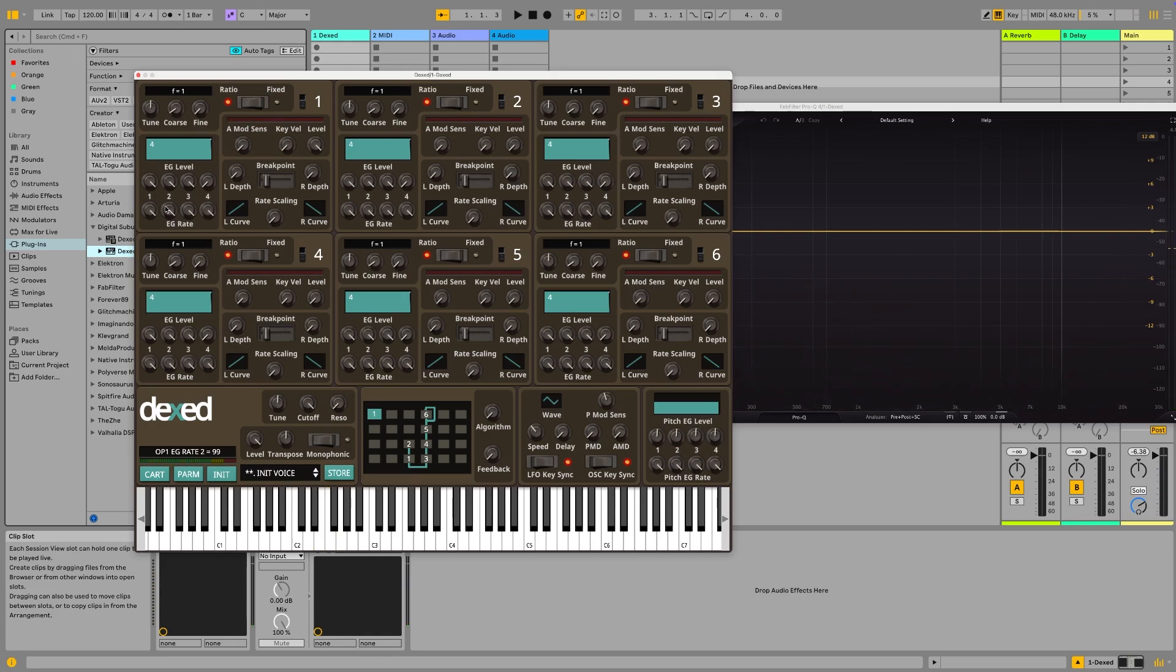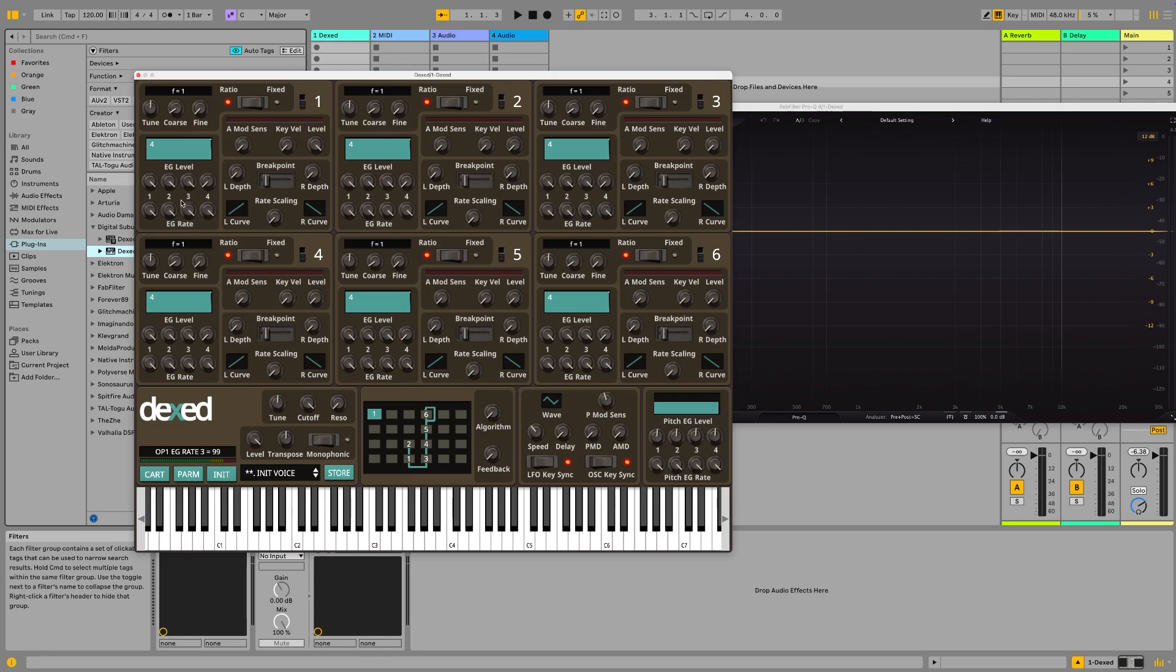Generally with a pad, you've got a bit of slower attack and a little bit of longer release. The envelopes here in the old Yamaha FM synthesis can come across as a little bit back to front, but here is a very quick overview. The top row of knobs here, it is still attack, decay, sustain, release, just to clarify that.